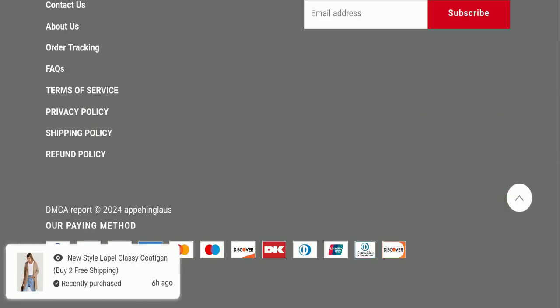But this website is not active over any social media platform, so it's a negative sign of this website.